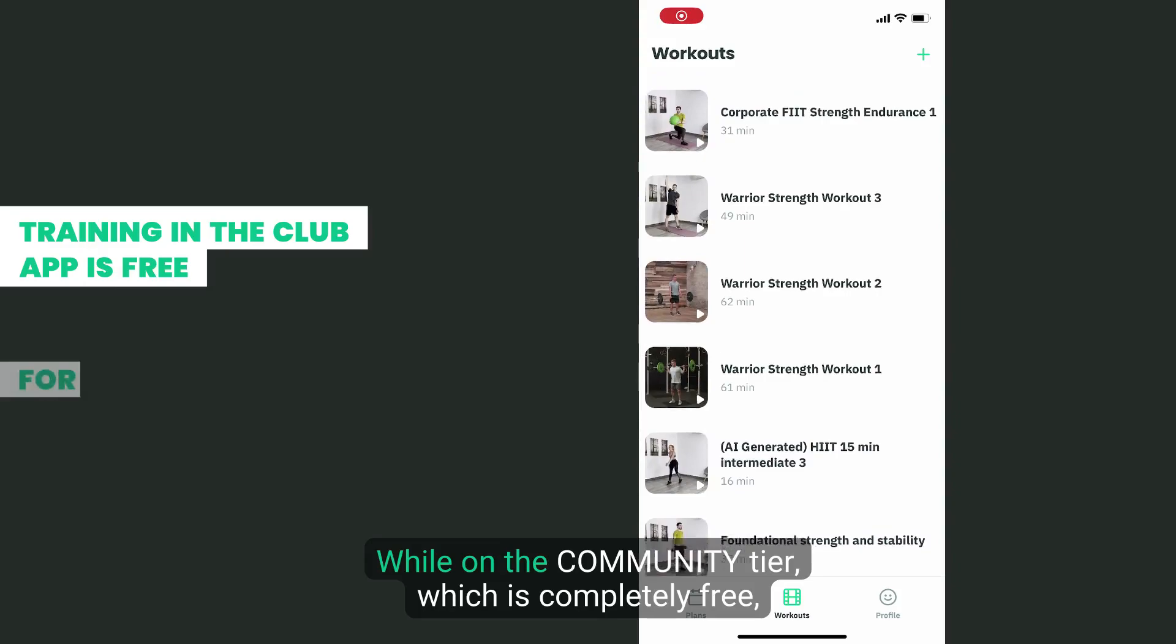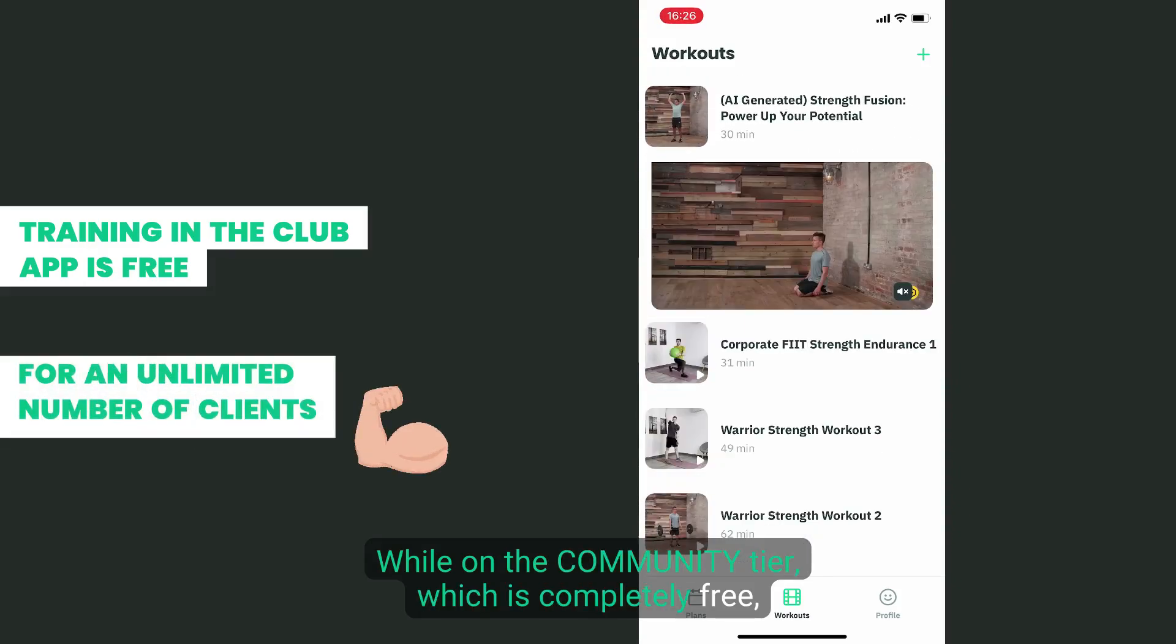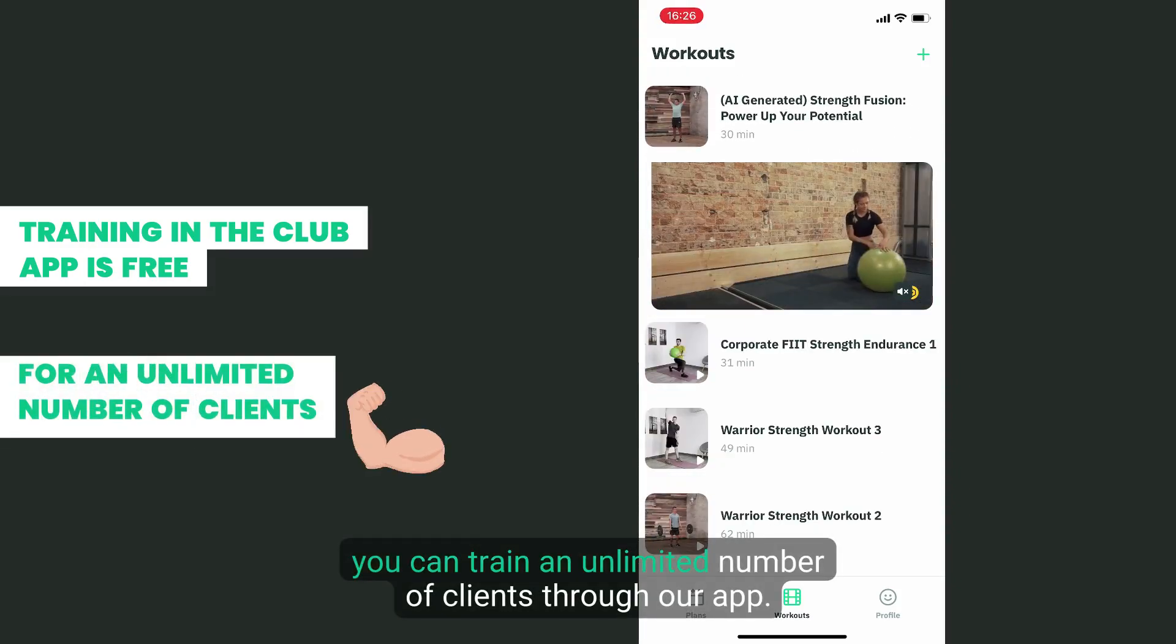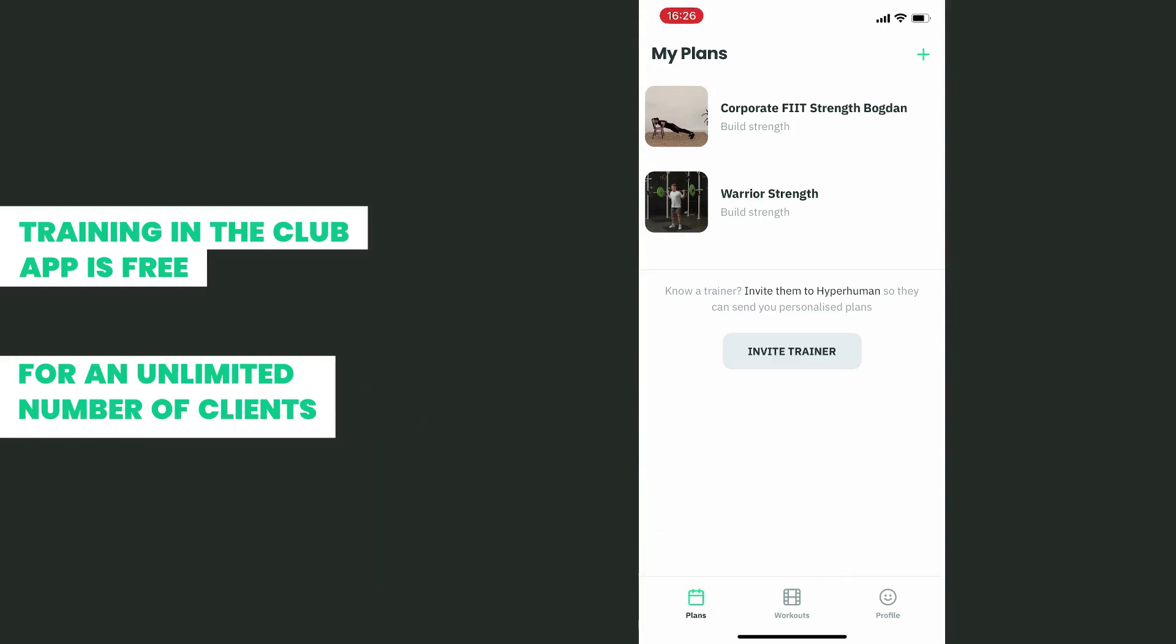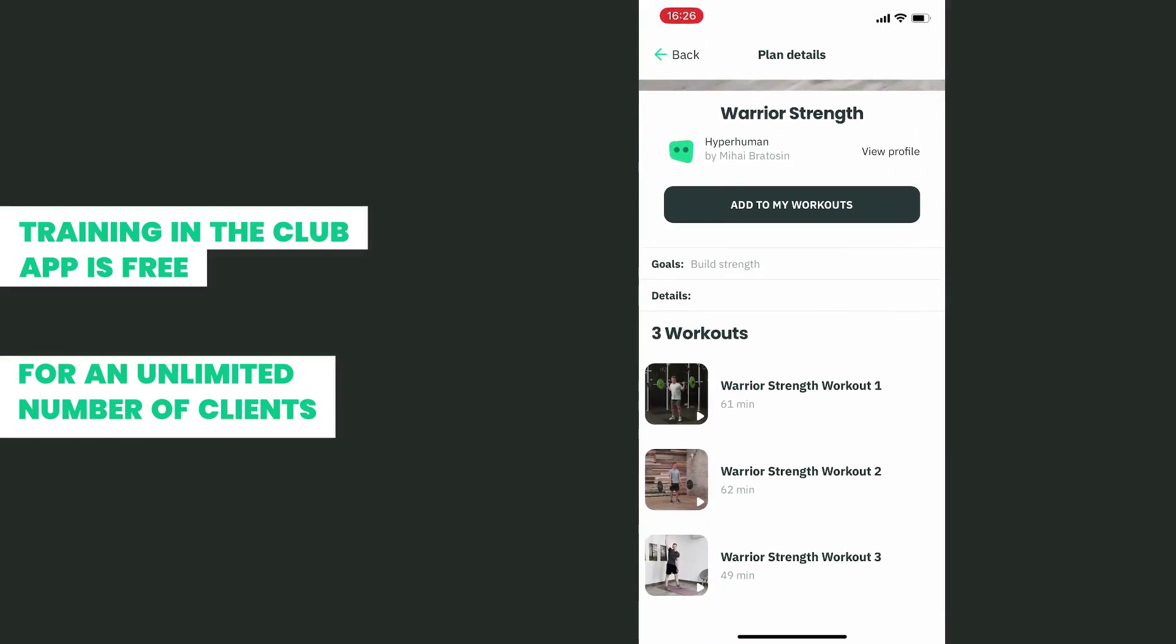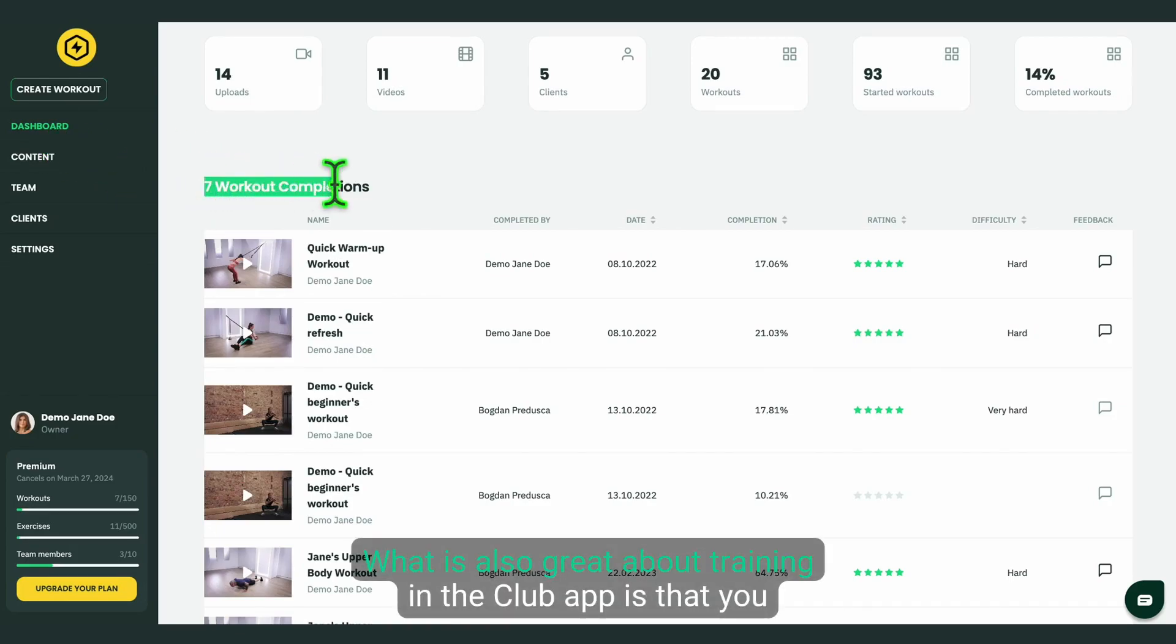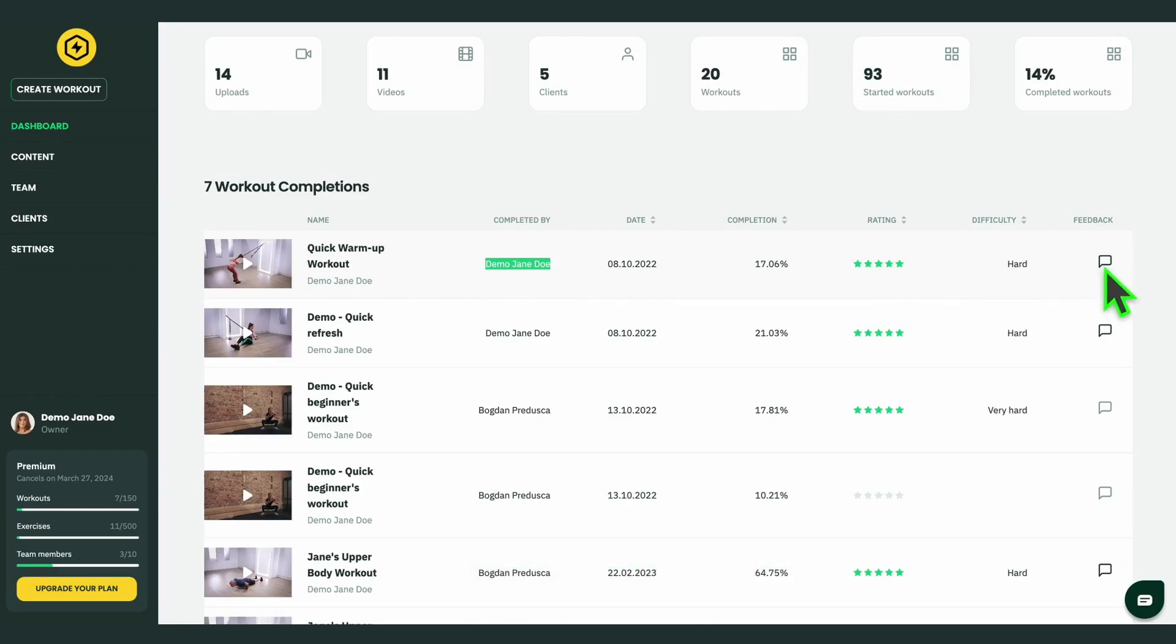While on the community tier, which is completely free, you can train an unlimited number of clients through our app. What is also great about training in the club app is that you can see stats and feedback for your content.